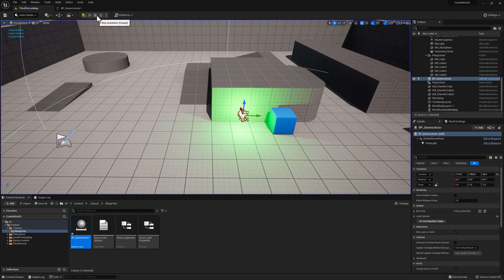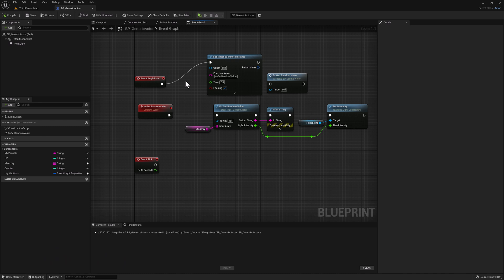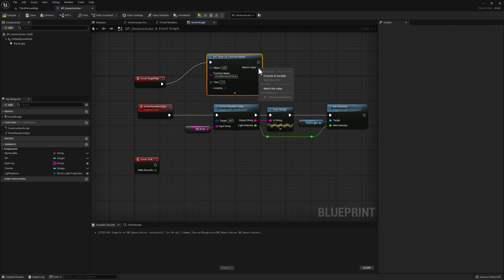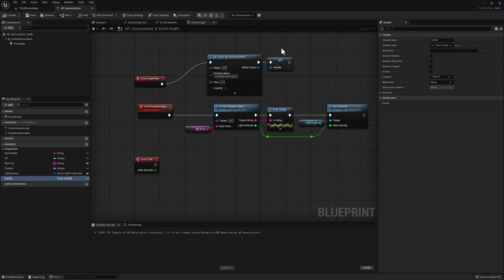Let's stop and go back to our blueprint. You may be wondering: what is the point of using a timer if we can do the exact same thing with delay? Actually, we have more control over timers than simple delay nodes. Let's remove this node, right click on the return value, and promote it to a variable. Let's call this 'handle' and compile. This variable holds a reference to the timer and allows us to do things like pause and unpause the timer, or even clear the timer — giving us a lot more control and flexibility.